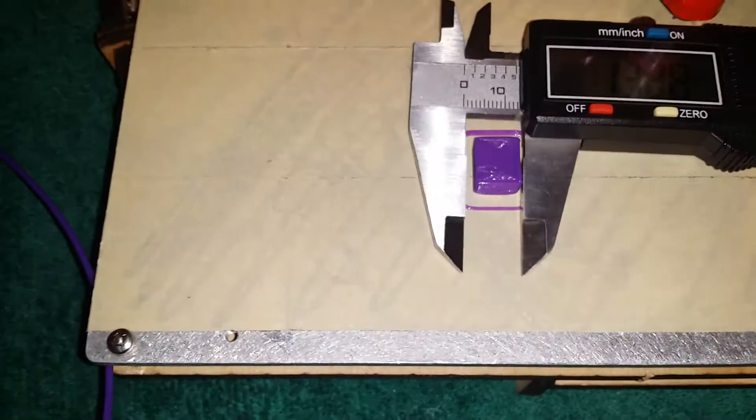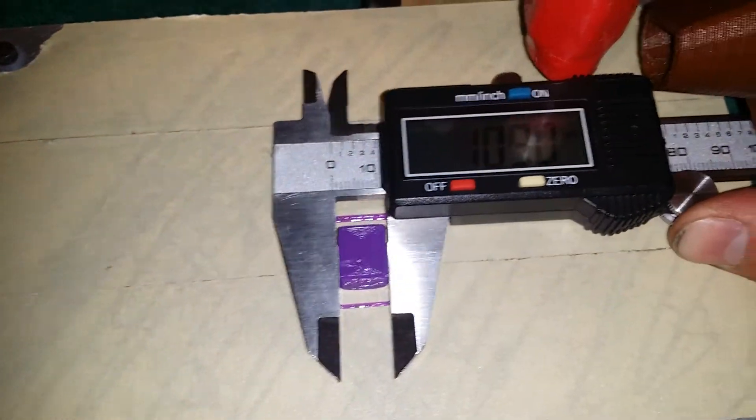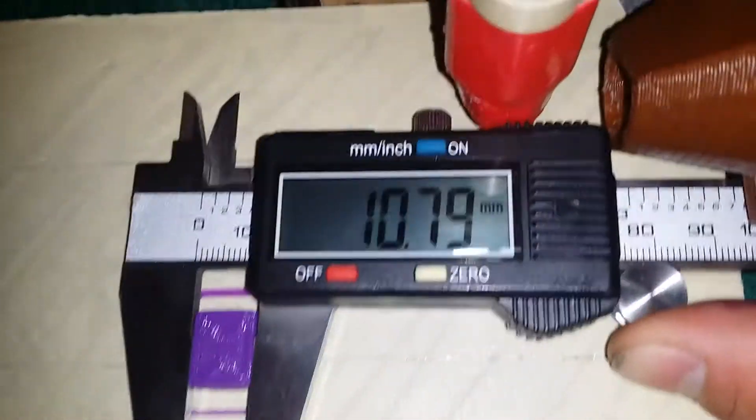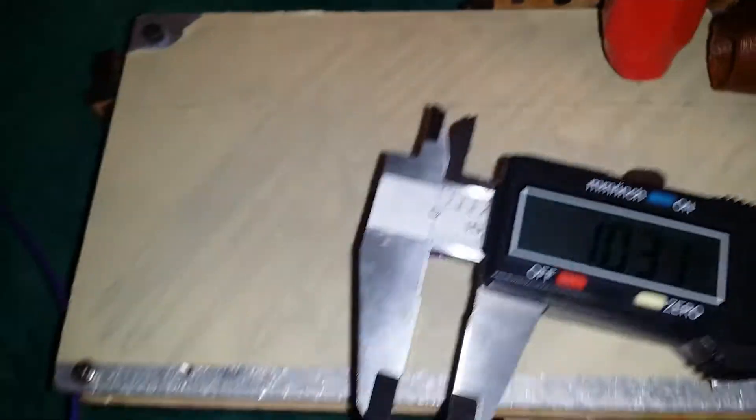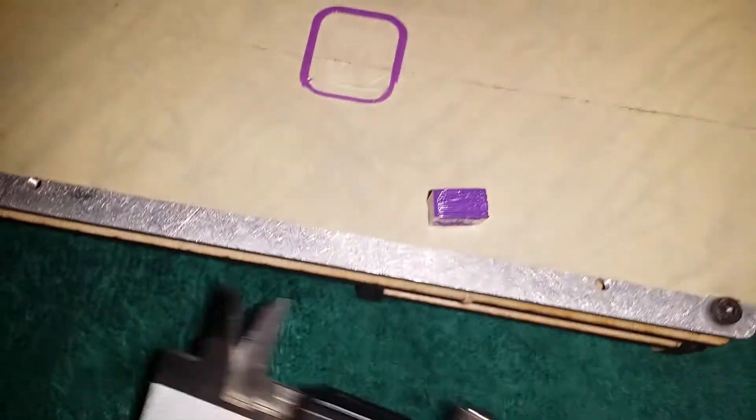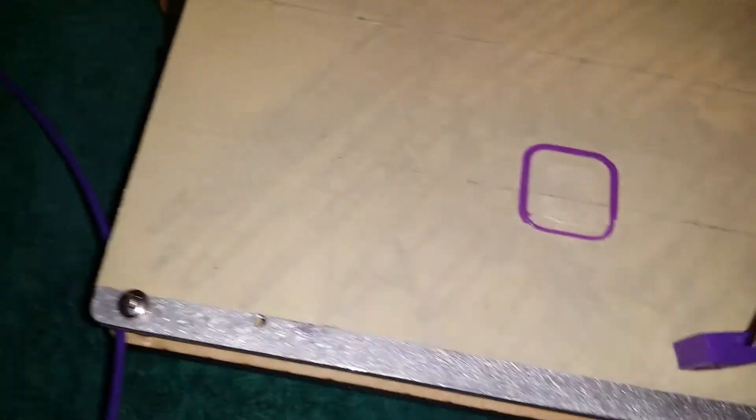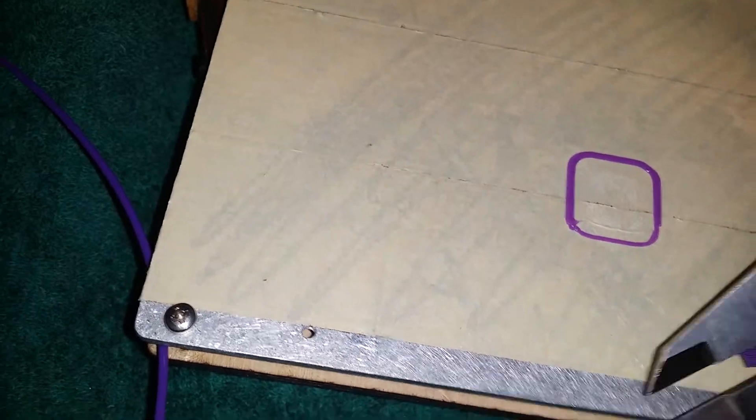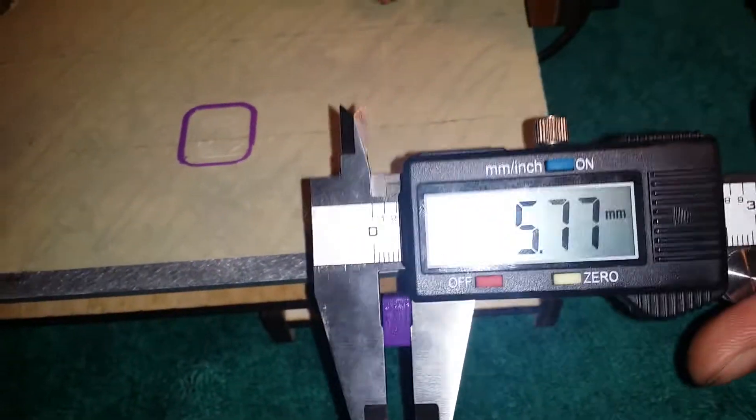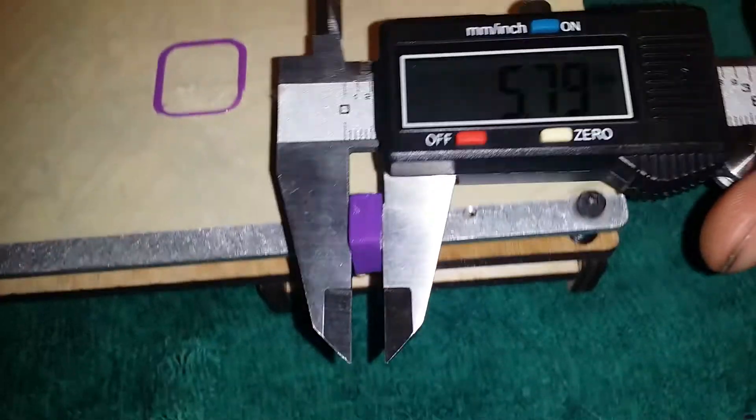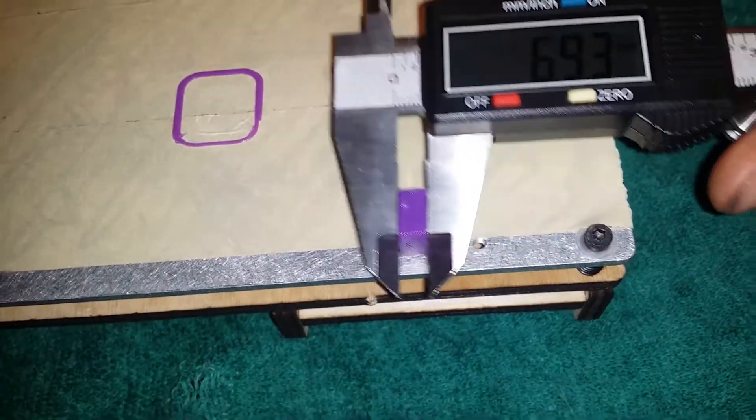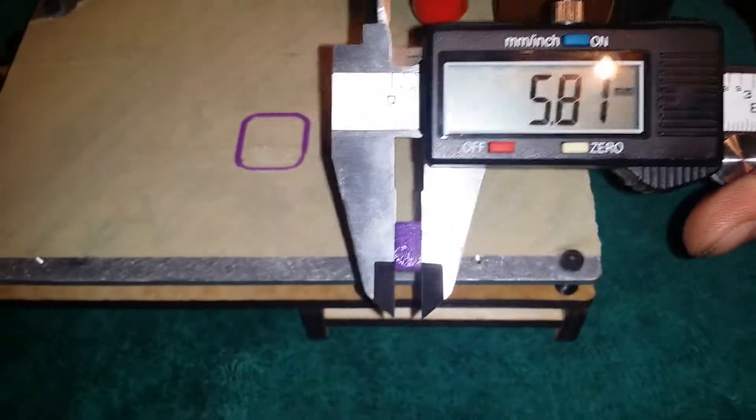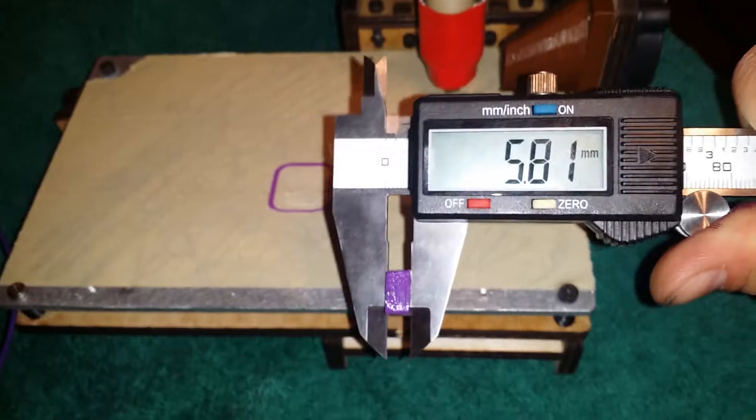This one always comes out, this one would be 10.8 almost every time. Yep. And then the height-wise is always the same, too. It's about 5.8. Let's put it like that. Let's turn it off a little bit. That's a lot harder with one hand. See? 5.8.